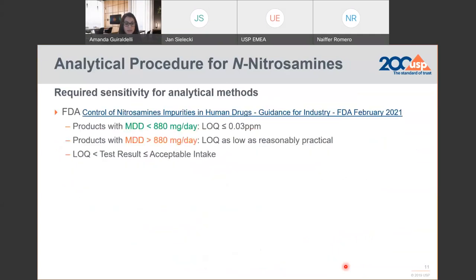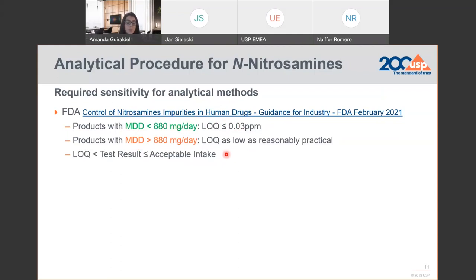In the FDA guidance on nitrosamines regarding required sensitivity for testing methods: for products with maximum daily dose, or MDD, below 880 milligrams per day, the method should have an LOQ at or below 0.03 ppm. And for products with maximum daily dose above 880 milligrams per day, we should have methods with LOQ as low as reasonably practicable. The strategy would be to identify the LOQ as a reporting threshold, and in case we detect nitrosamines above this threshold, we need a mitigating strategy to control the nitrosamine level well below the acceptable intake.